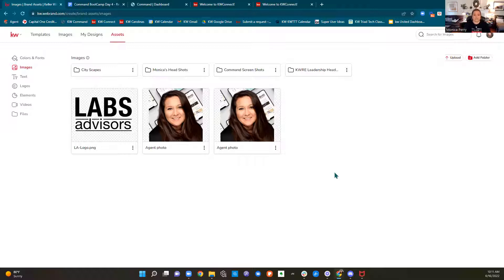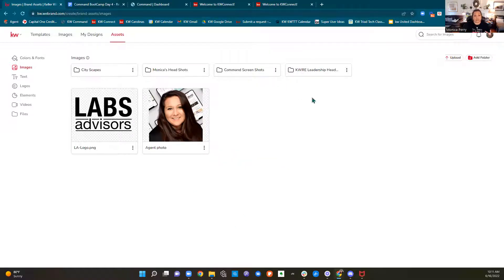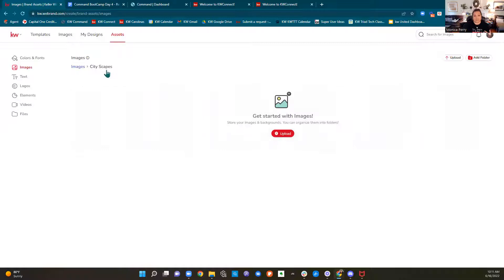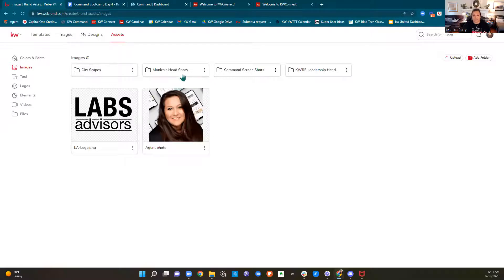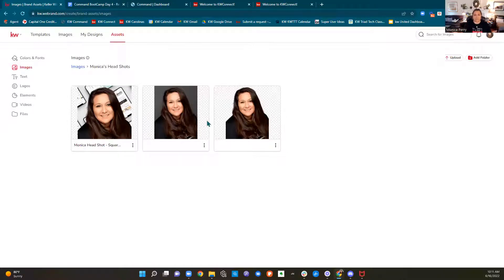Take the time to set up these assets. We can also set up folders. I have some cityscapes I use on my website, so I could upload those here if I'm going to use them in pieces of my marketing. I have different headshots — some with a transparent background, some in portrait shape, and some in square shape, because different designs have different use cases for my headshot.